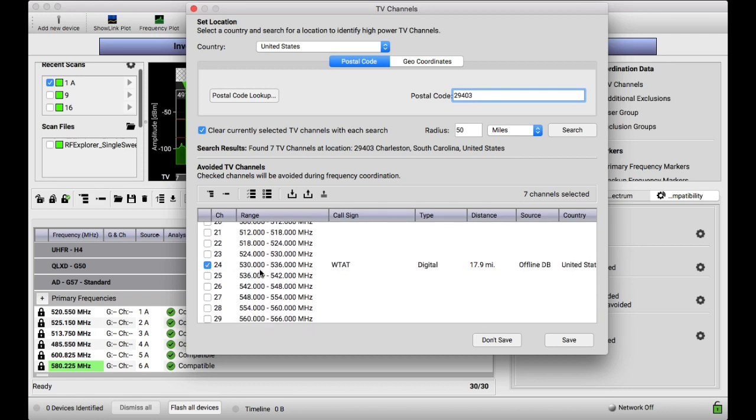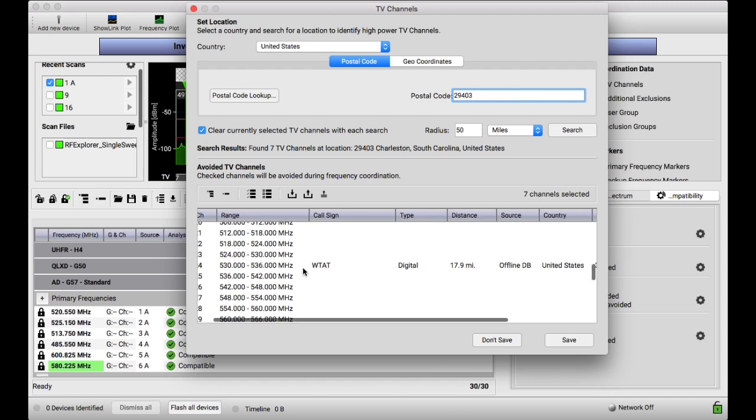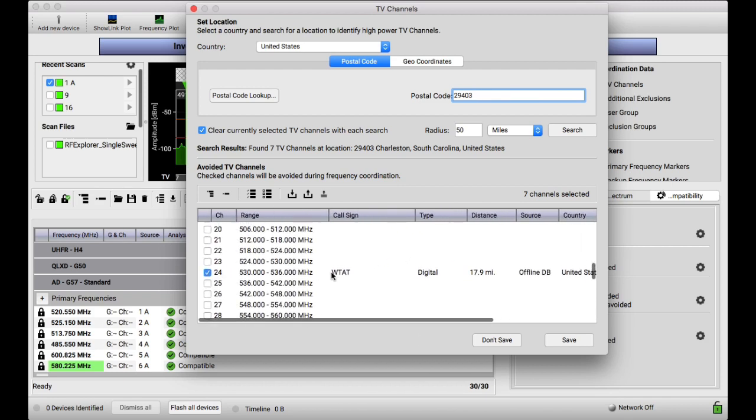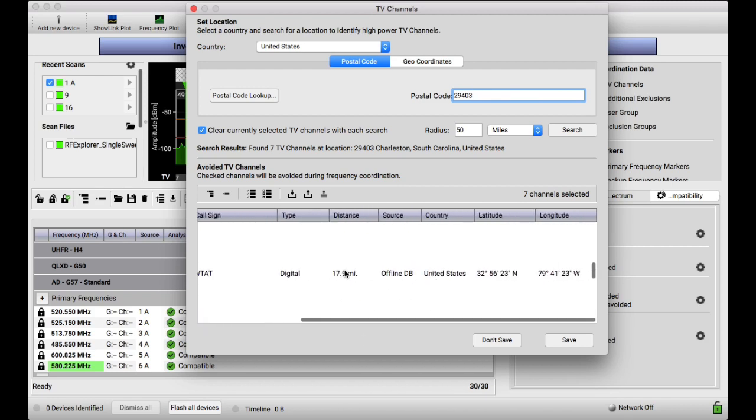So you look down here and you see channel 24. That's six megahertz, 530 to 536. It's the call sign, the type of channel, how far it is away from your zip code. And this is what kind of trips people up sometimes, this offline DB.